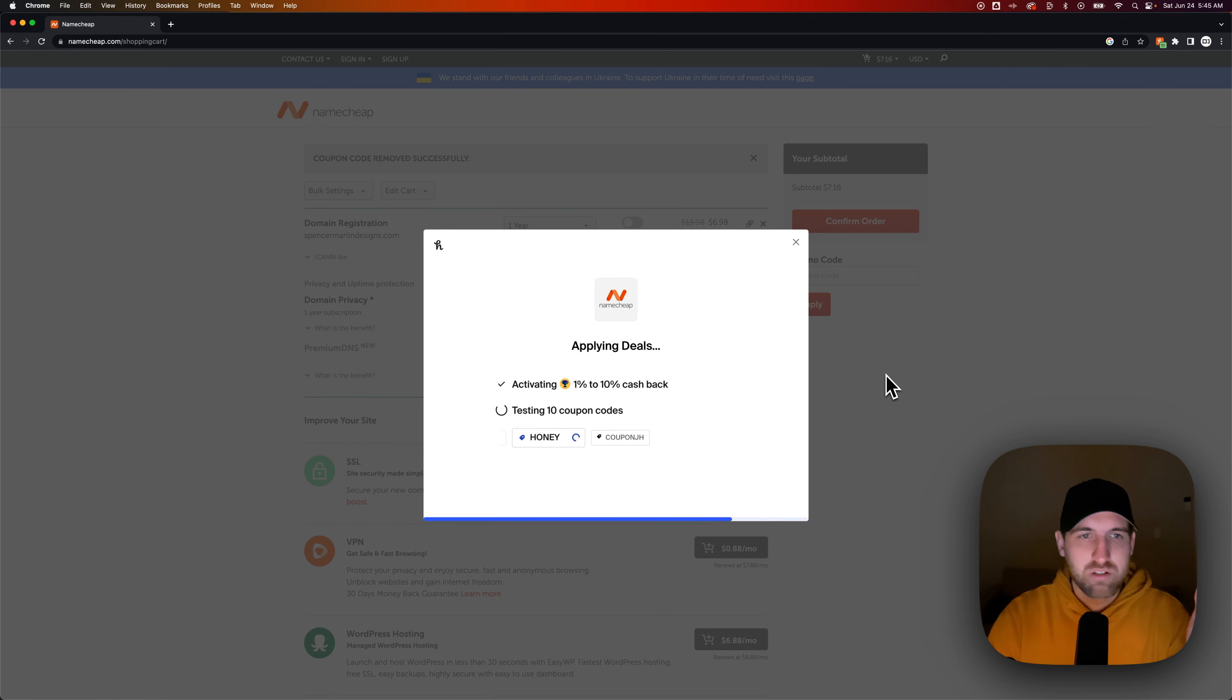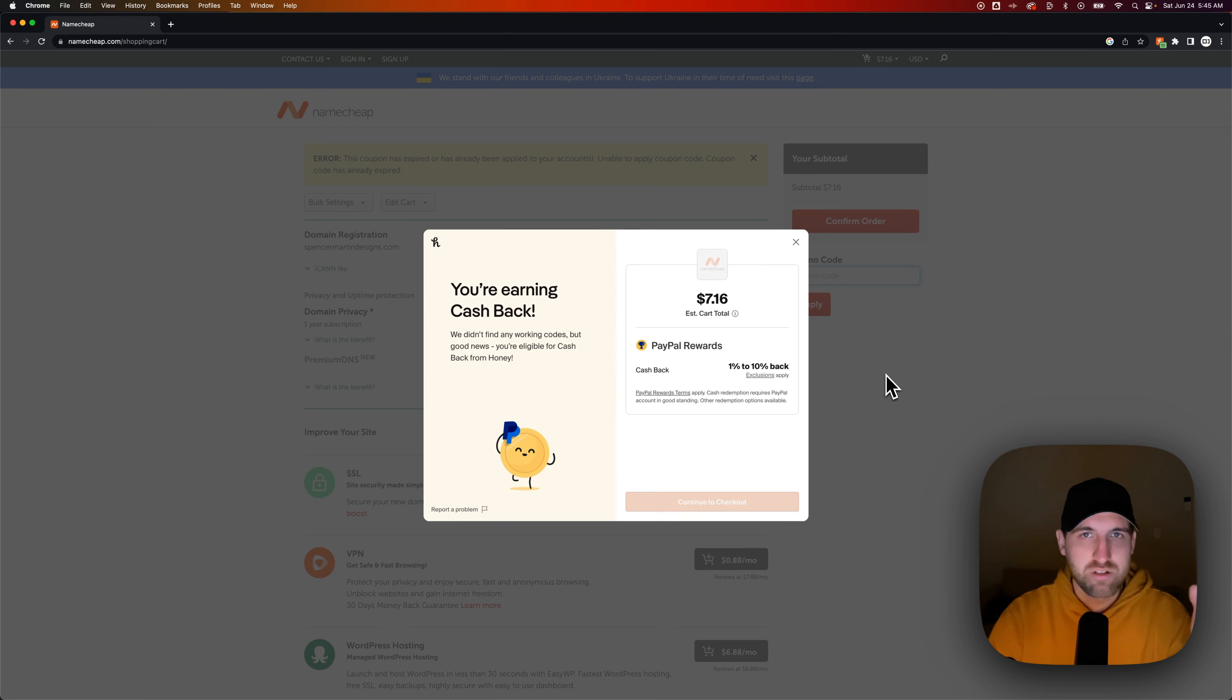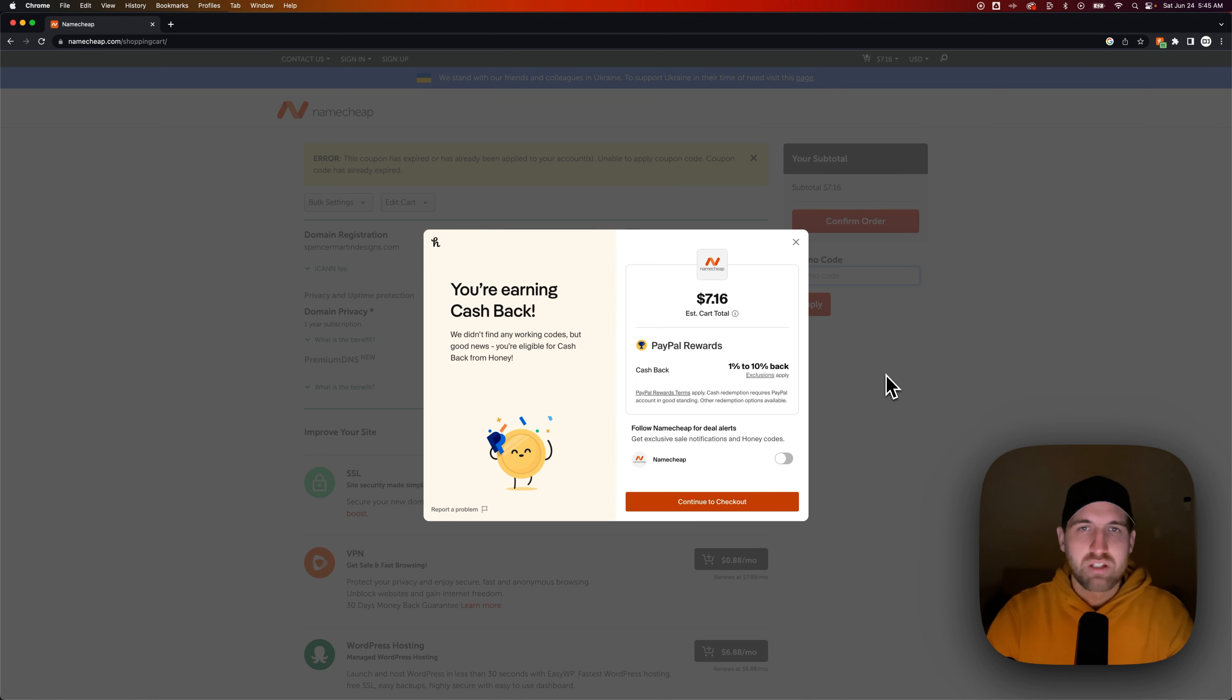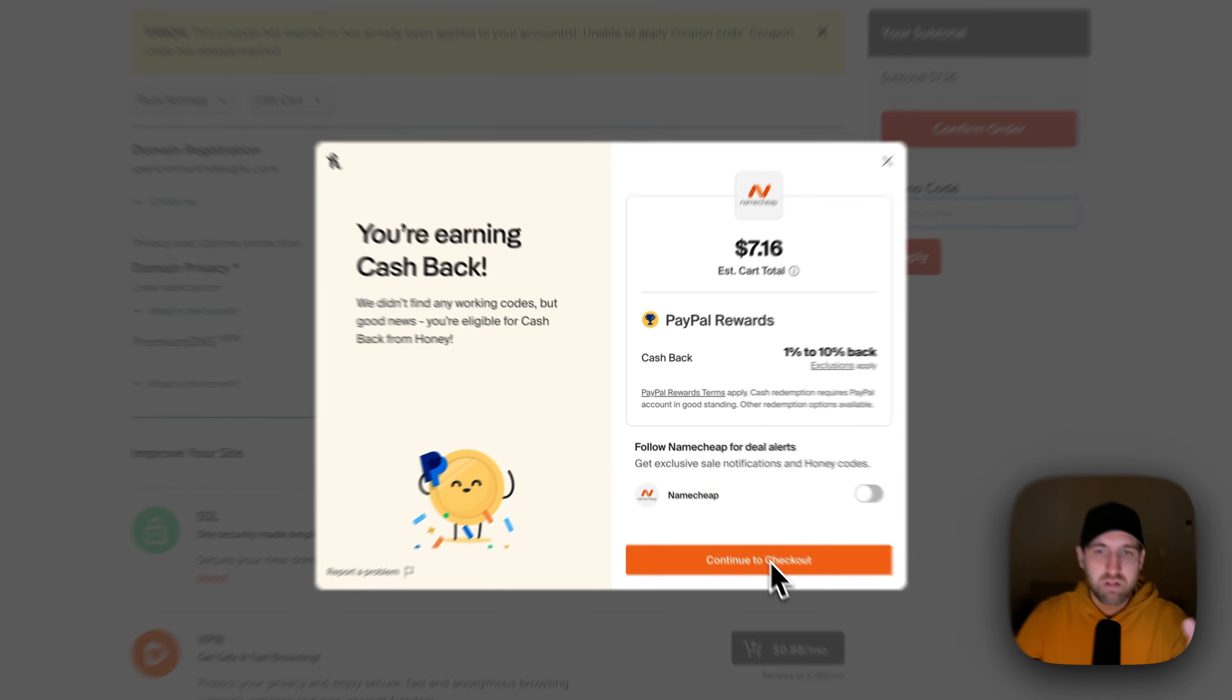A lot of times $20 per year is what things end up being. Namecheap, you saw when we did the five years, it was something like maybe $70. So five years at $12 a year would be $60. So that's like $13 a year for a domain. It looks like we got the best deal we could.